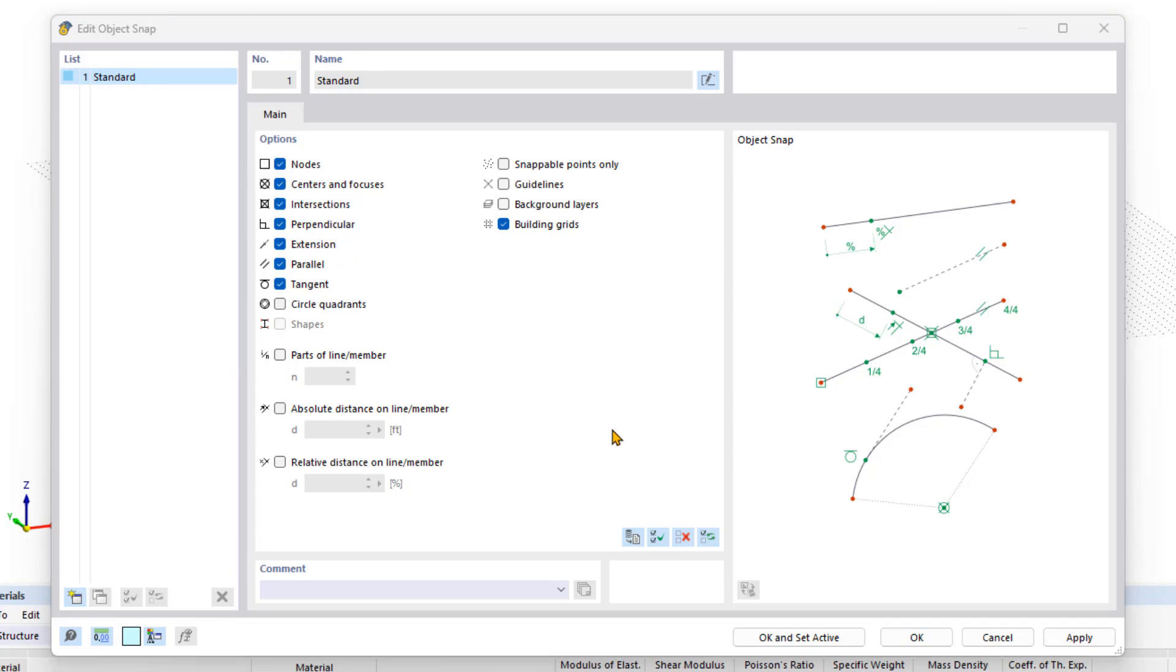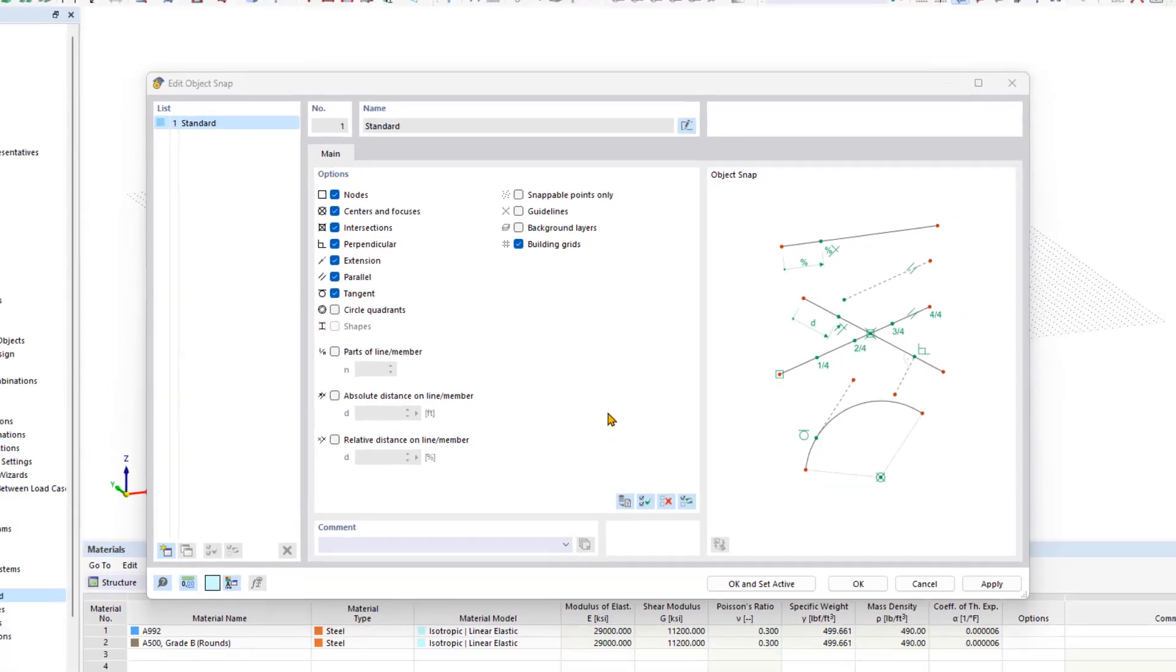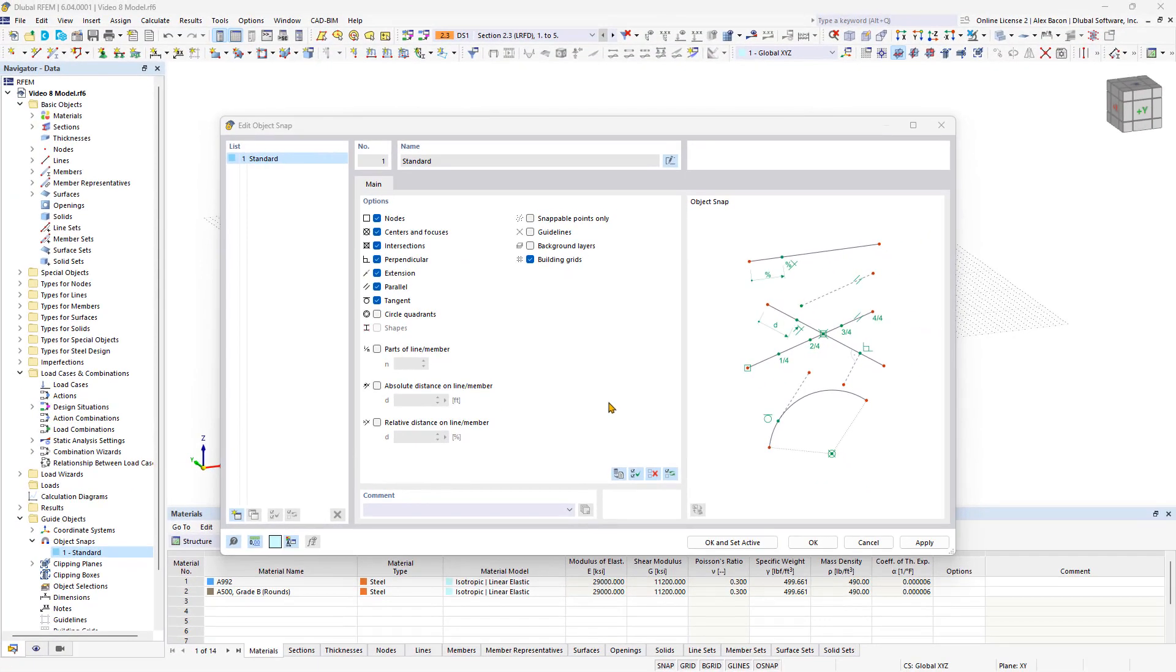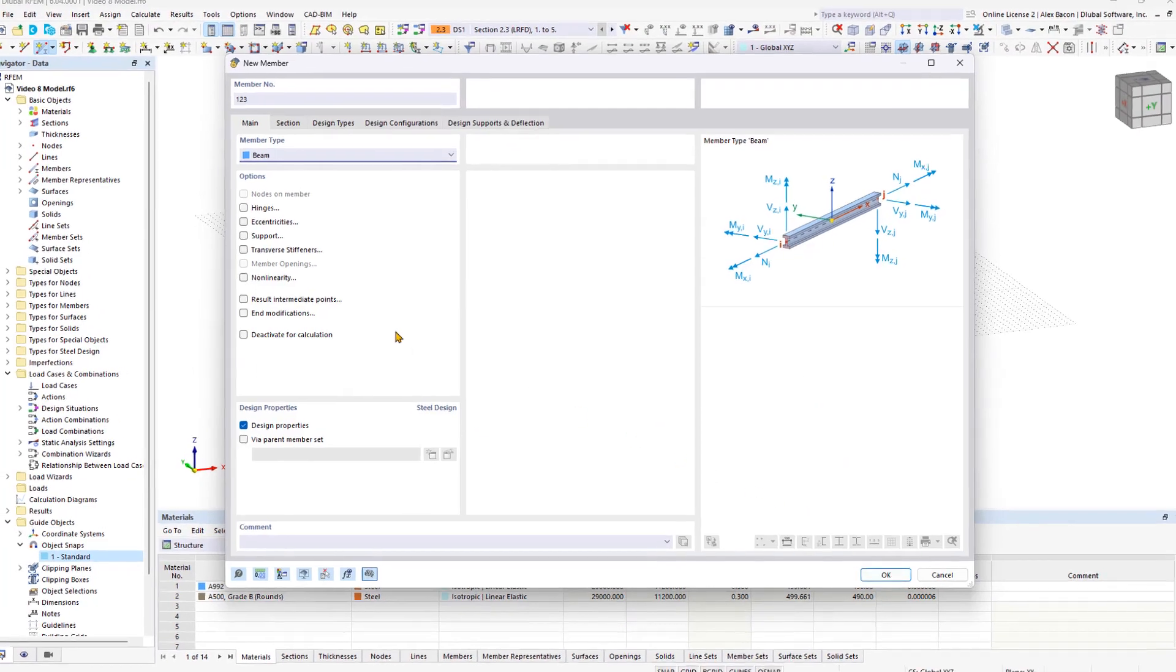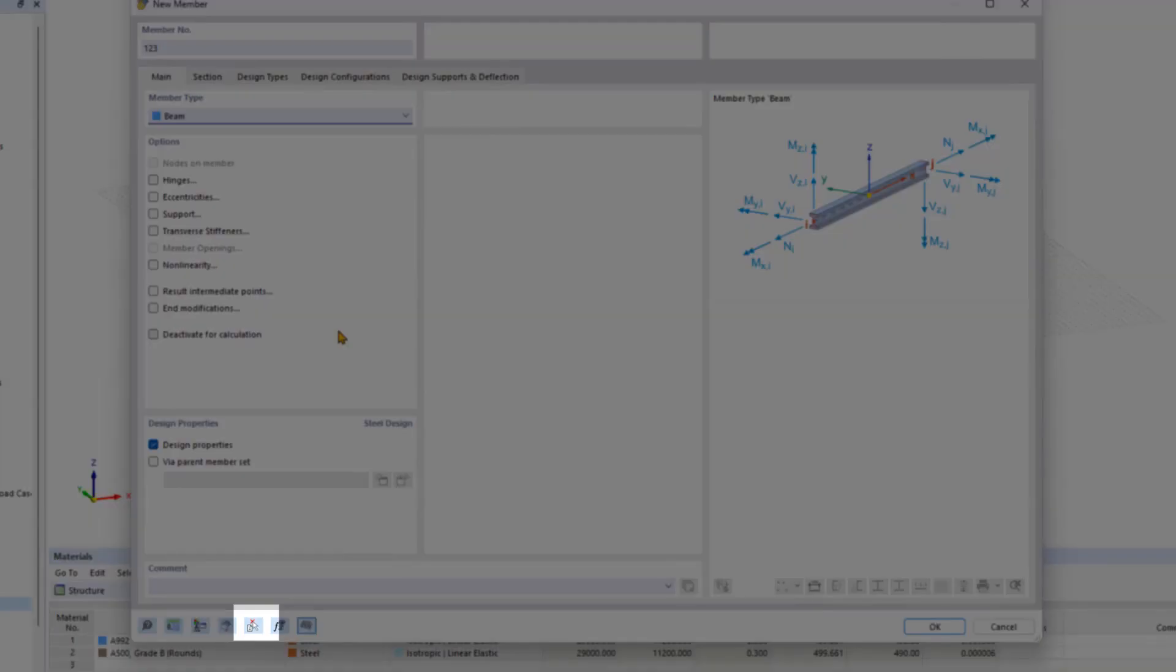Confirm the change and create a new member for the transfer stiffening. Instead of redefining the member properties, you can import the properties of an existing member by clicking the respective symbol.